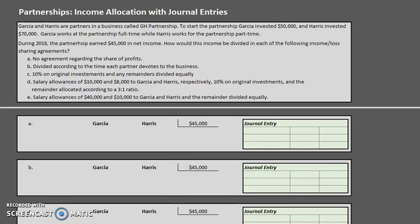Hello and welcome back to another TLC Tutoring Company accounting lesson. For those of you who have watched our videos before, welcome back. And for those of you who are new, thank you for tuning in and please be sure to subscribe at the end of this video.